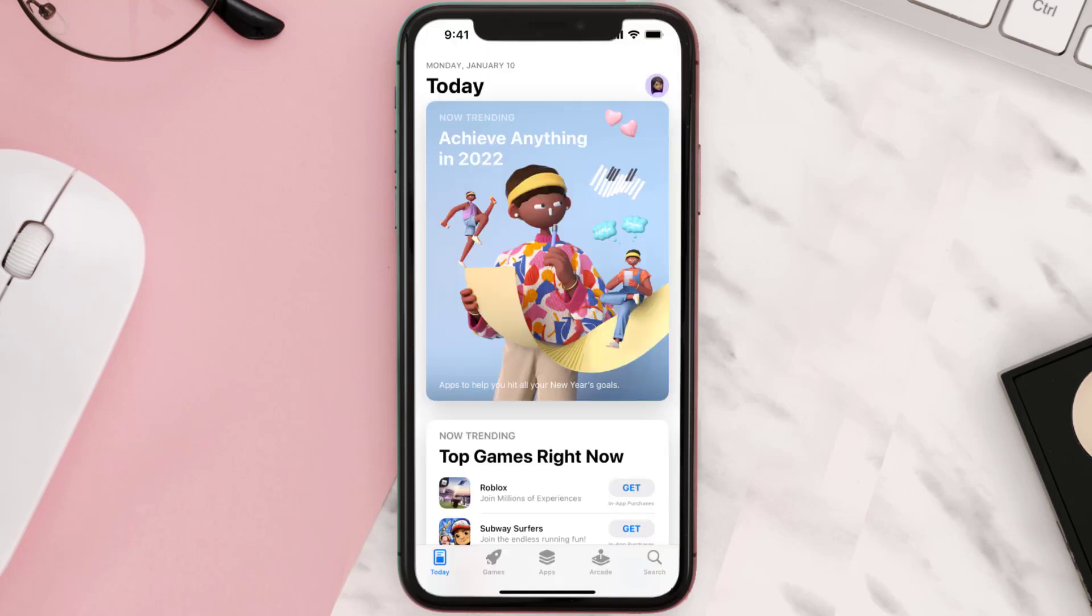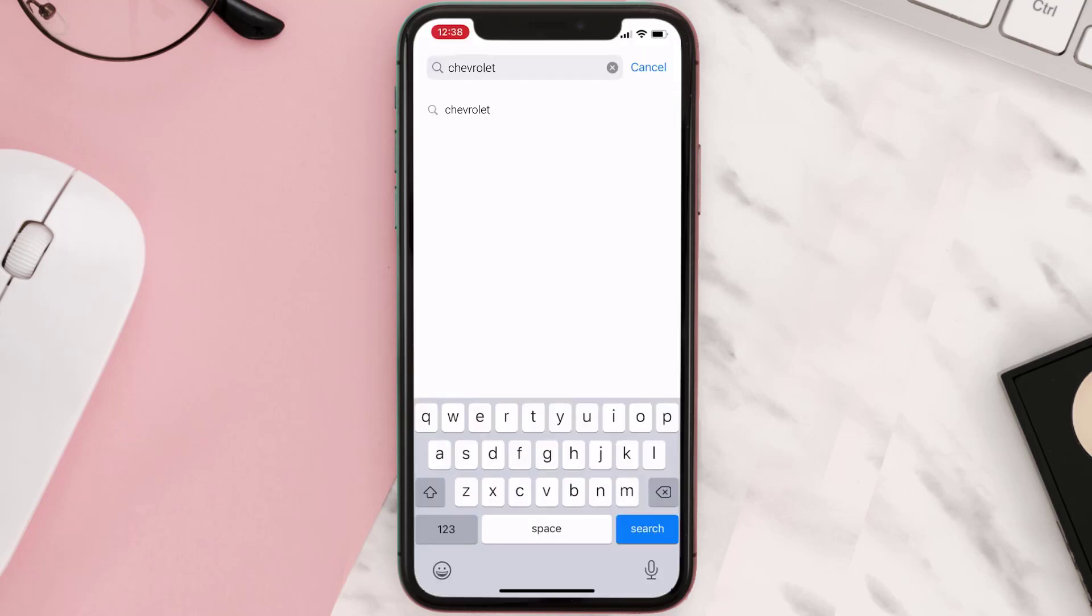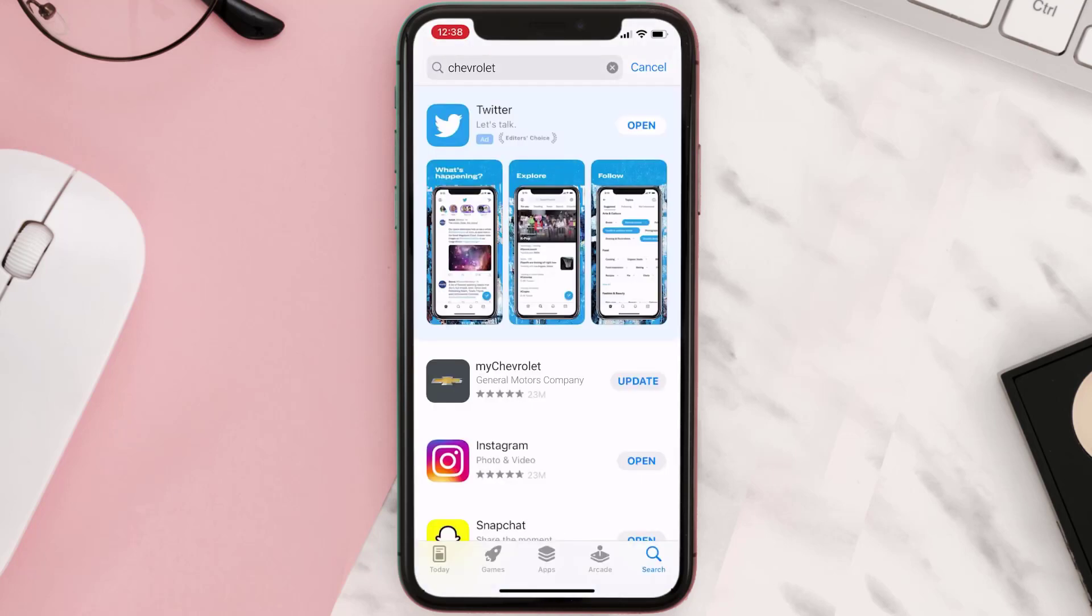Open up the App Store on your device and tap on the search icon in the bottom right corner. Then search for the app, and if you see the update button right next to the app name, simply tap on it.